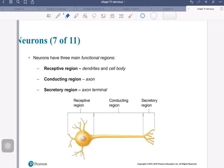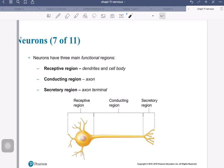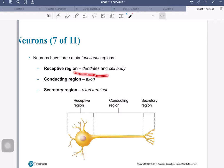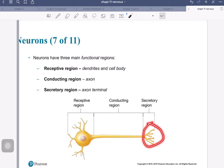In this video, we'll have a look at the different types of neurons. When we talk about neurons in general, we can view neurons as having three major functional regions. One is the receptive region — that would be the dendrites and cell bodies. The next would be the axon, which is the conducting region. And then we have the secretory region, where neurotransmitters are secreted.